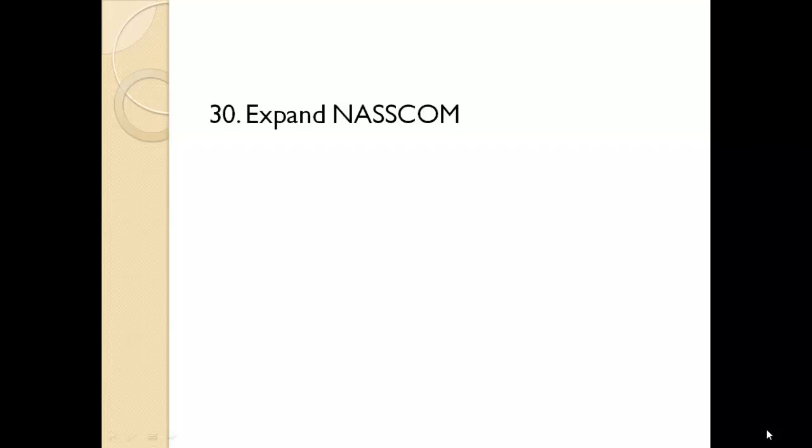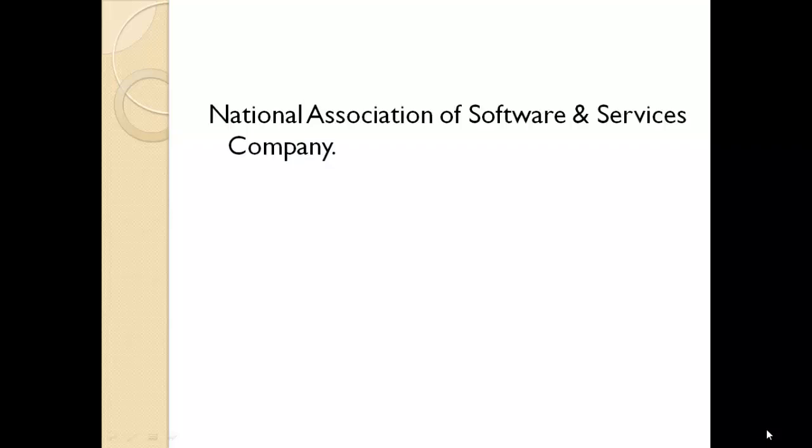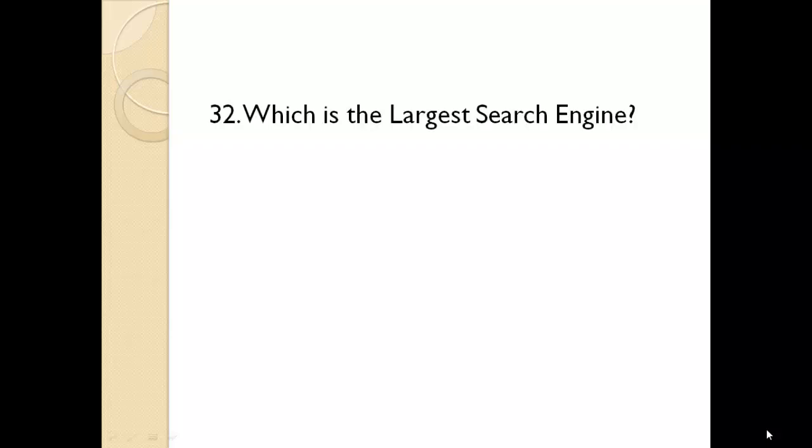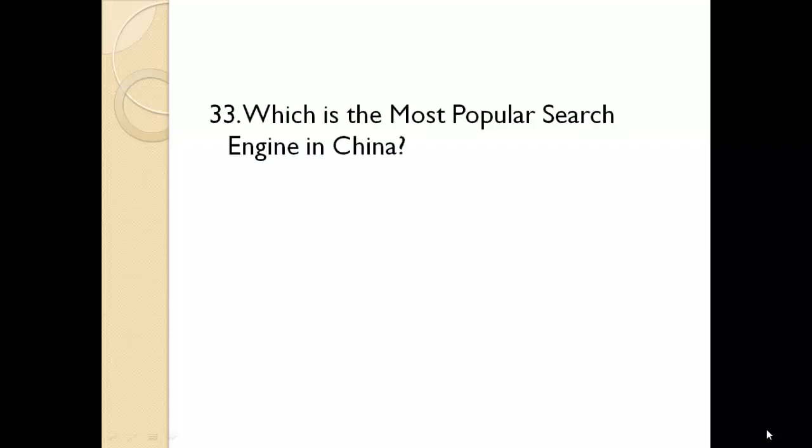Expand NASSCOM. National Association of Software and Services Company. What is the operating system used by Apple computers? Mac OS X. Which is the largest search engine? Google.